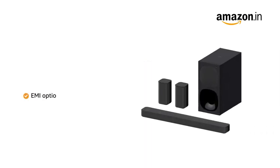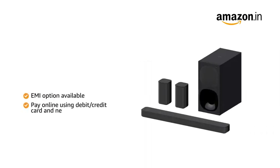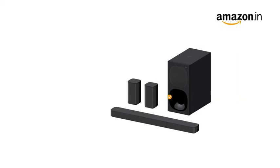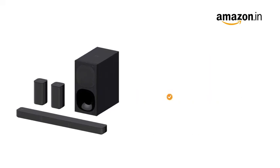You can avail EMI options and pay online using debit or credit card and net banking. This home theater comes with standard brand warranty.